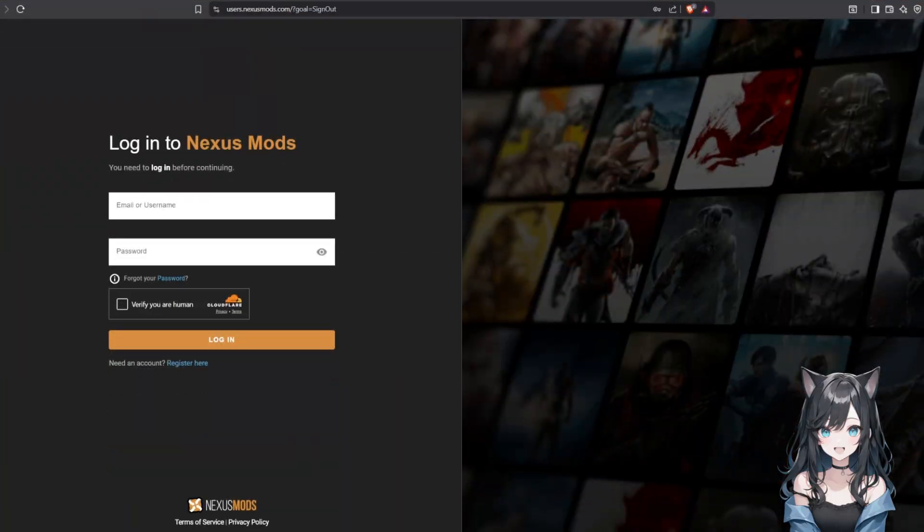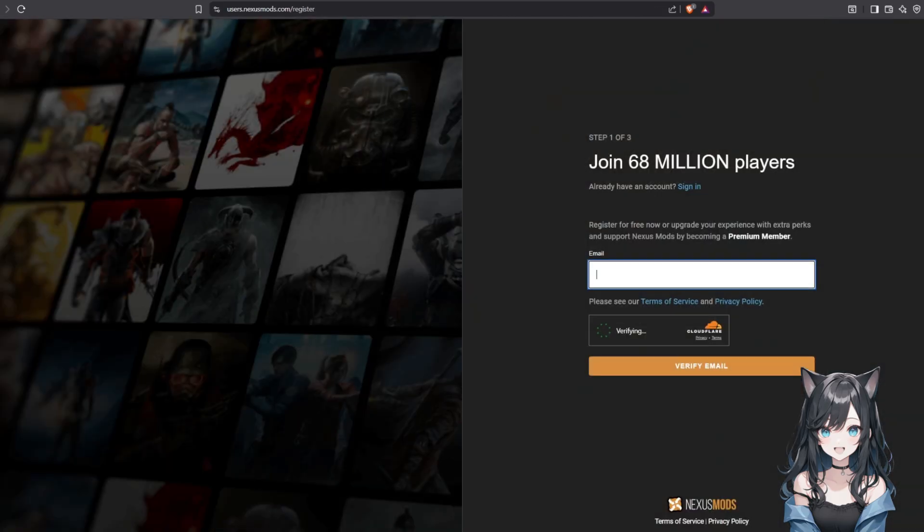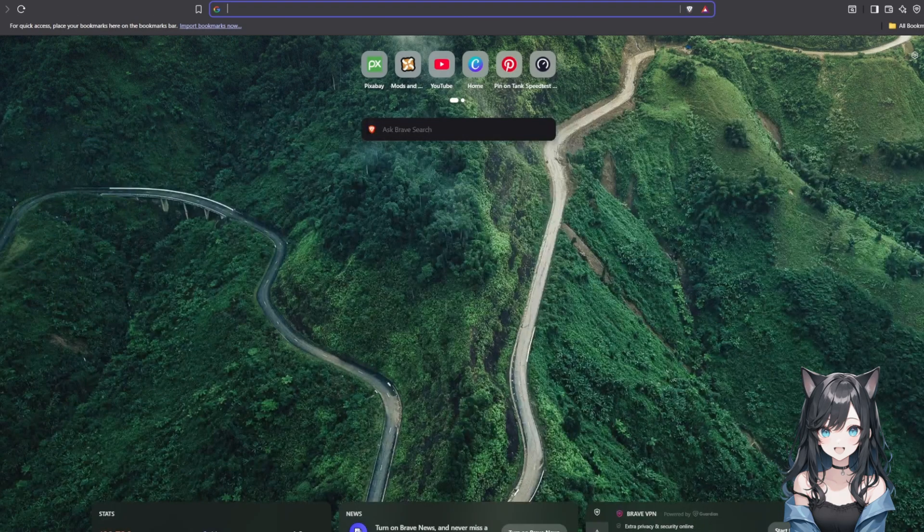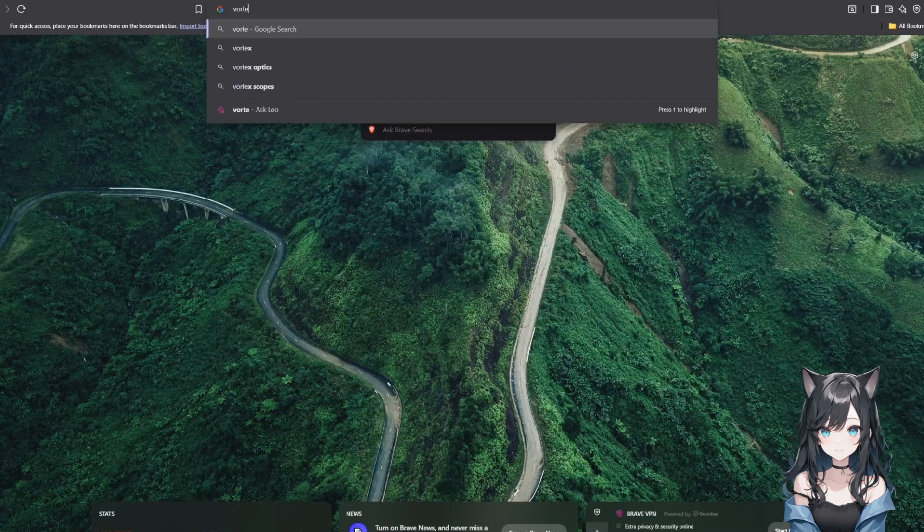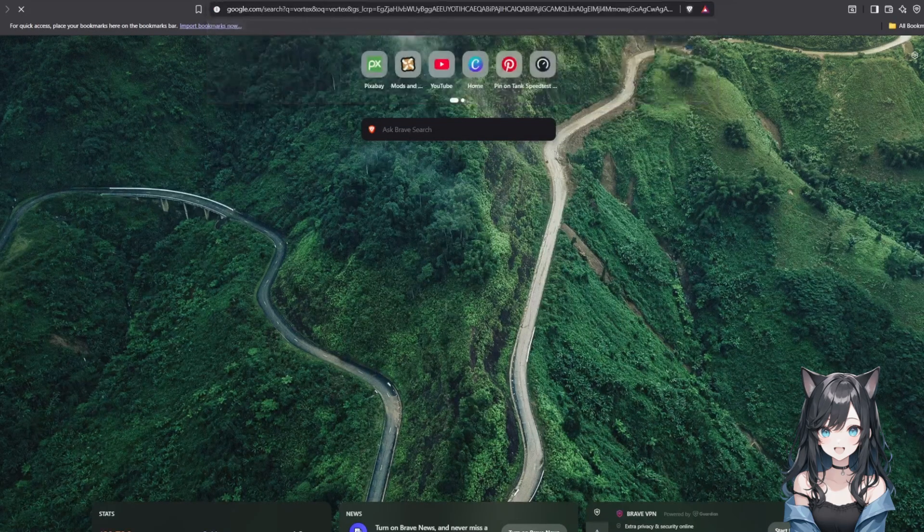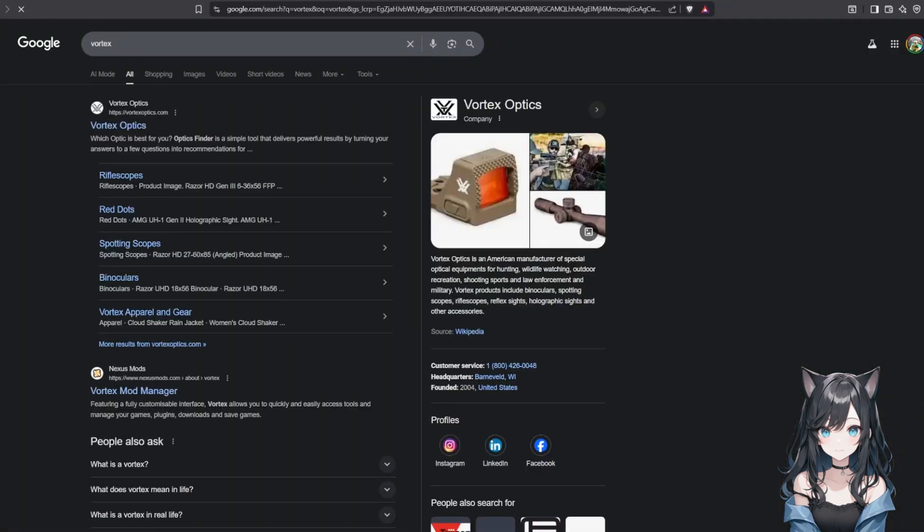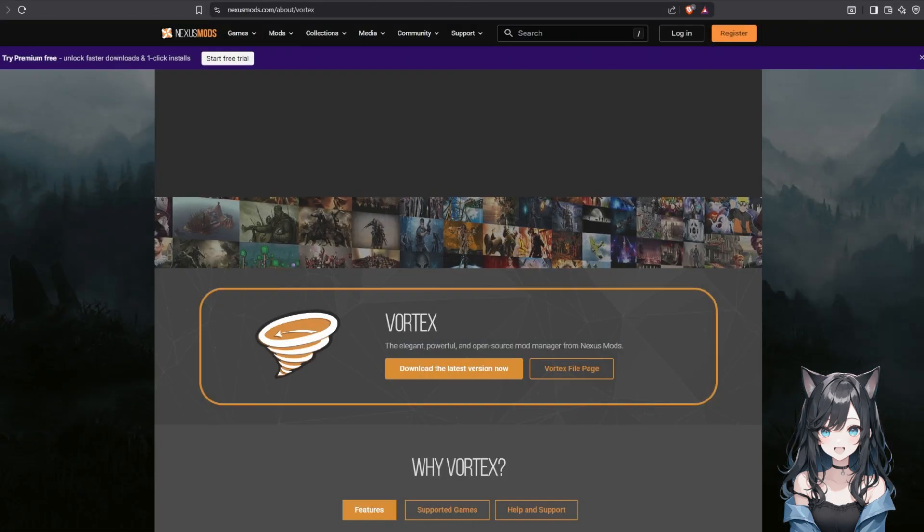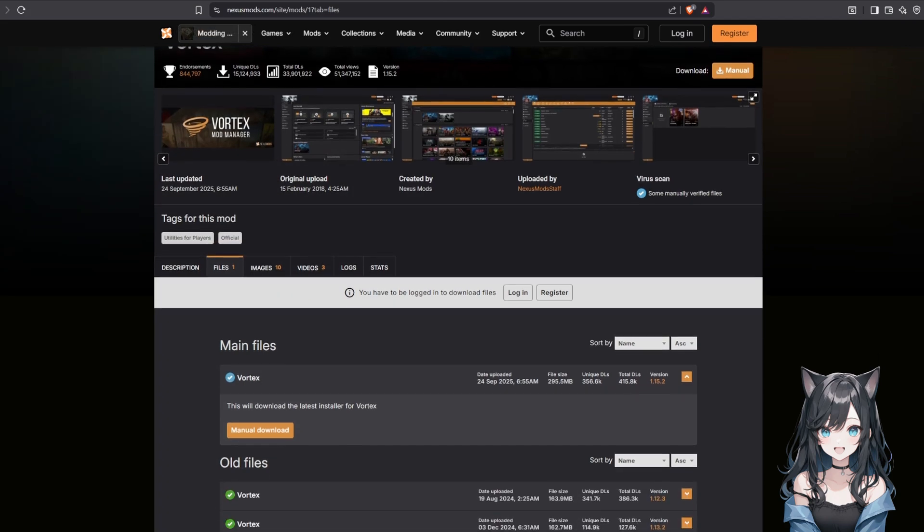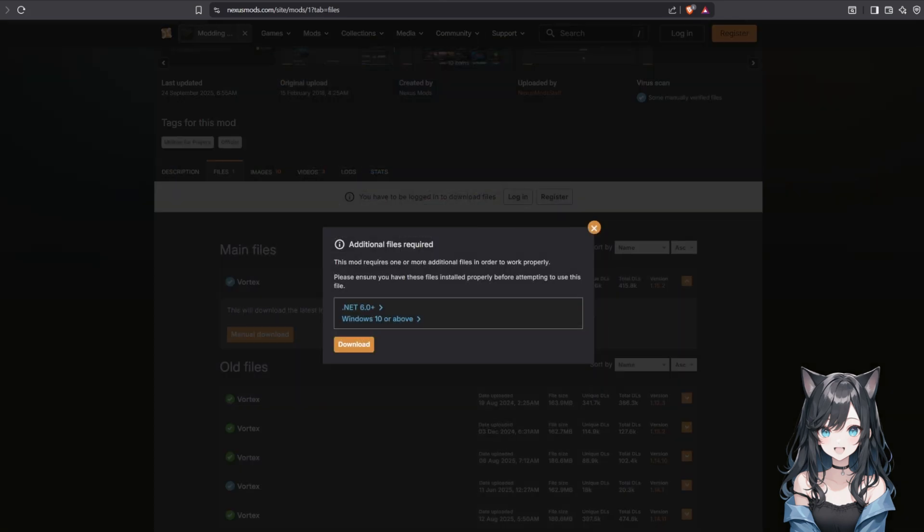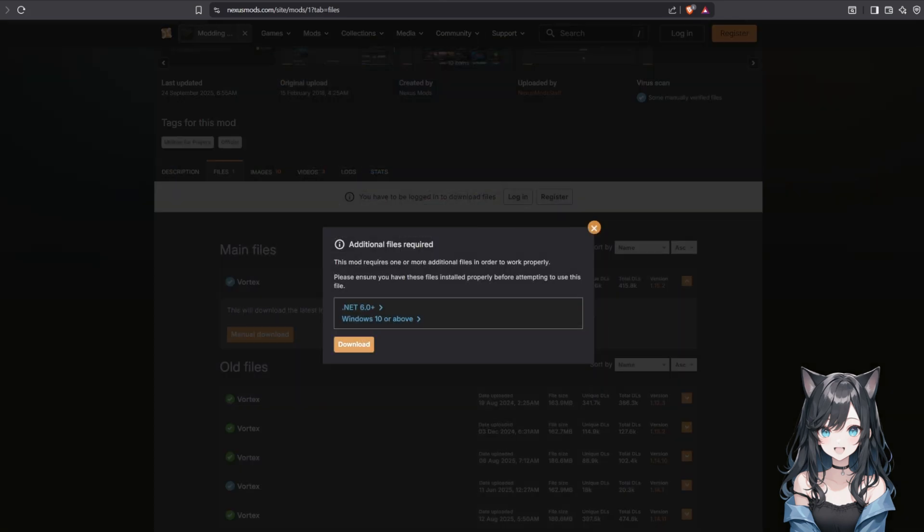First, head over to nexusmods.com and create a free account if you don't have one already. Once you're logged in, you're gonna need to download Vortex, that's the Nexus Mod Manager. It makes installing mods incredibly easy. Go ahead and open it once it's installed.